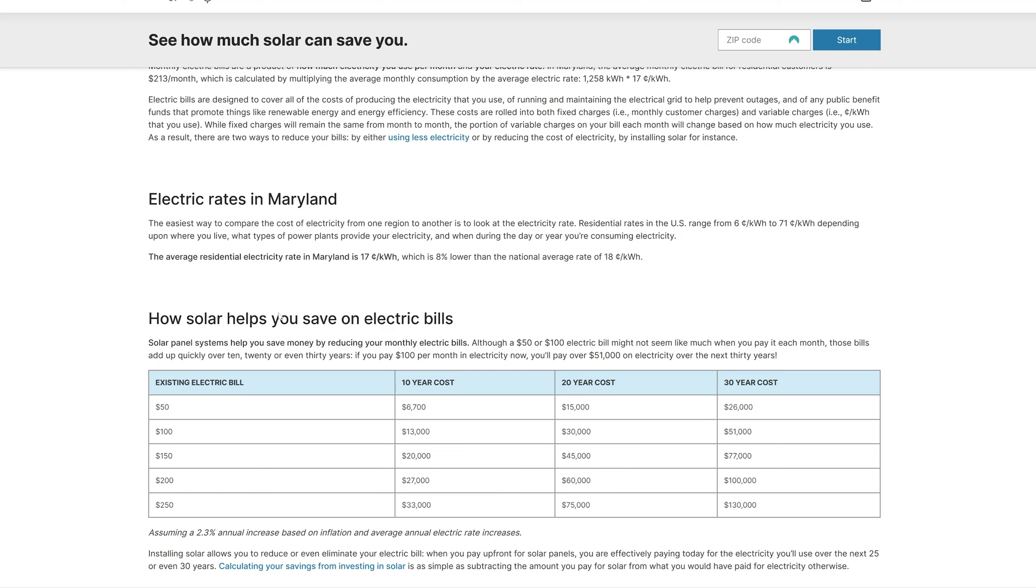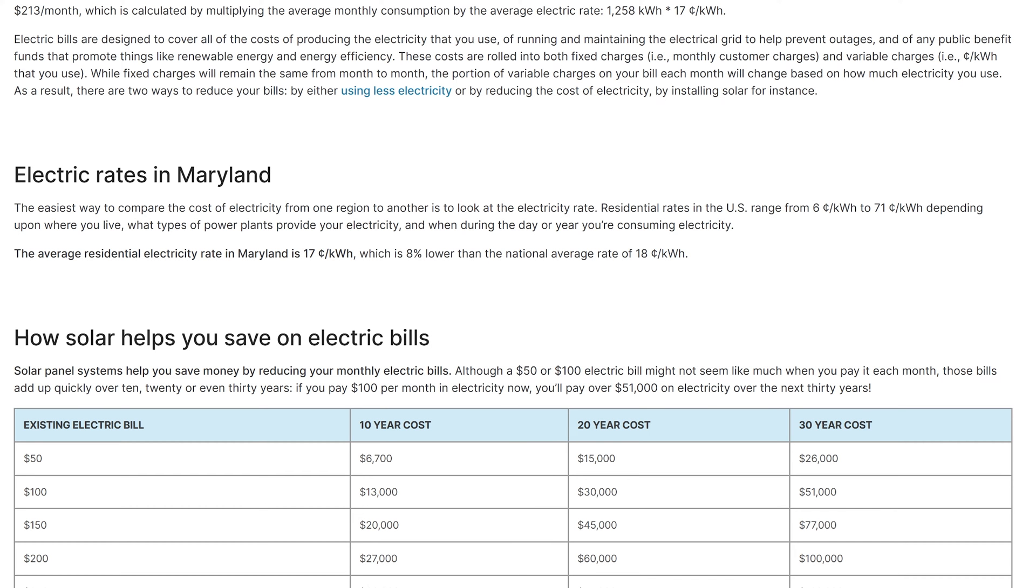Now the next thing we're going to do is take a look at what the cost per kilowatt hour is for our electricity. Now you can find this out from your electric bill and you can either do it before taxes and fees or you can add the taxes and fees in. What I did is I just looked up the average cost of electricity per kilowatt hour here for the state of Maryland where we are. Now the national average is 18 cents per kilowatt hour, but obviously you want to use the amount from your bill.